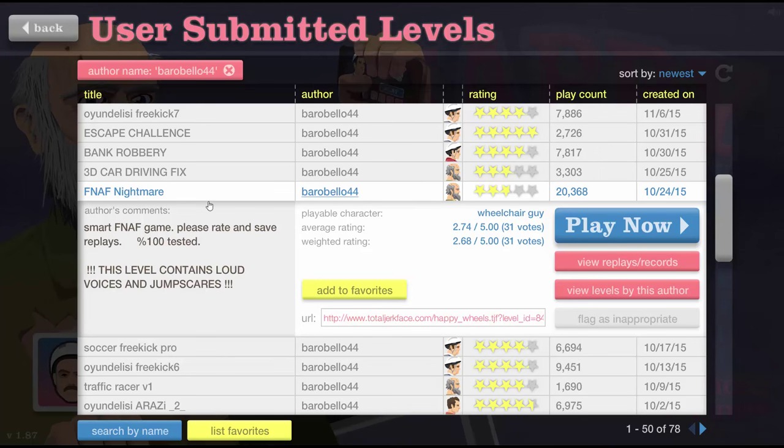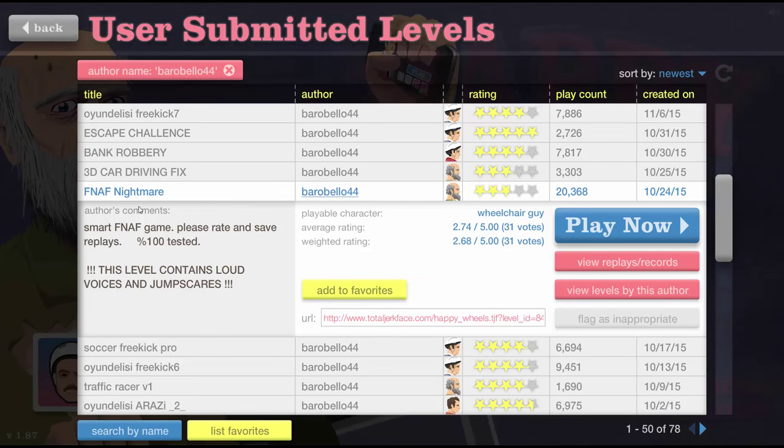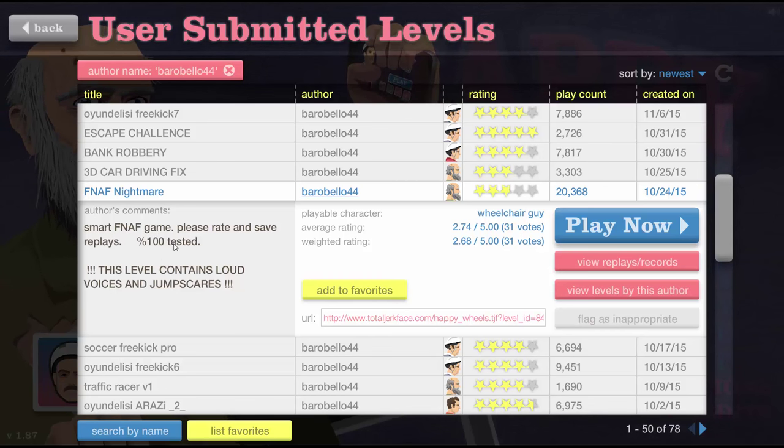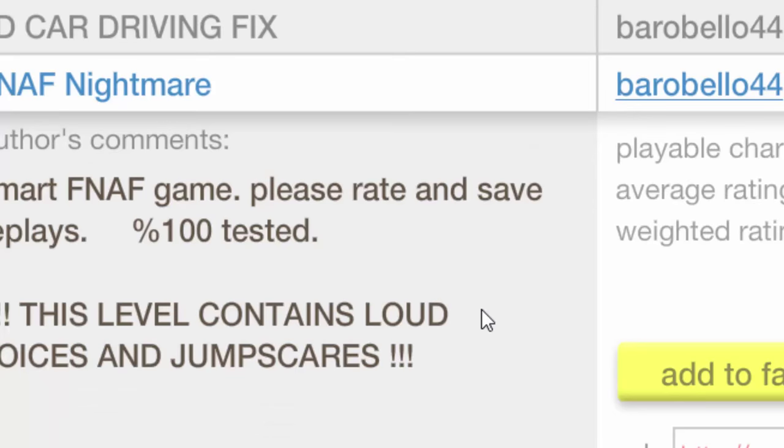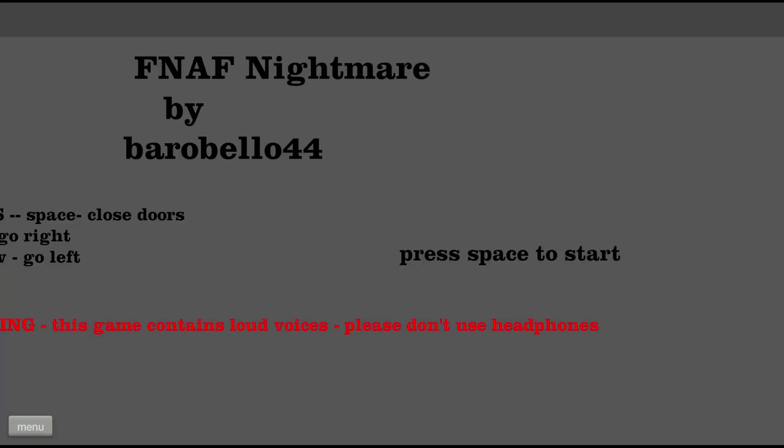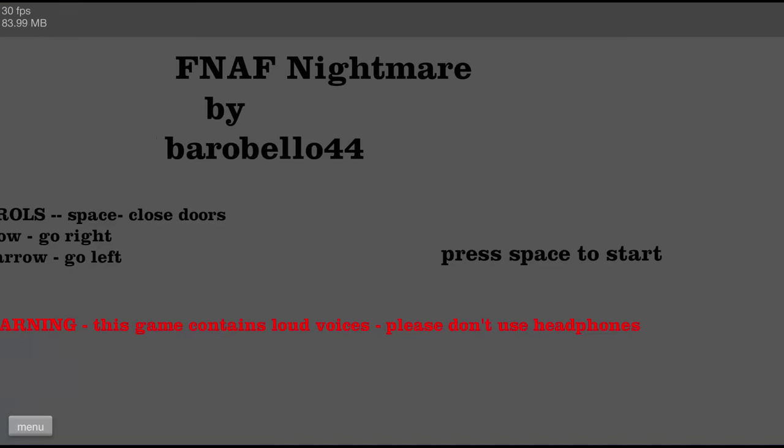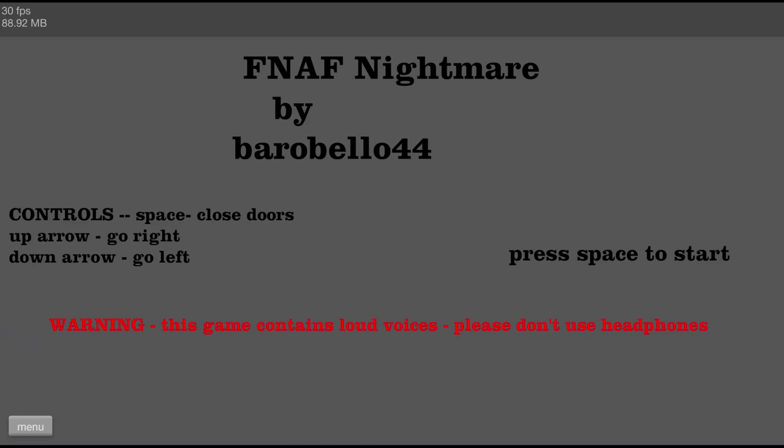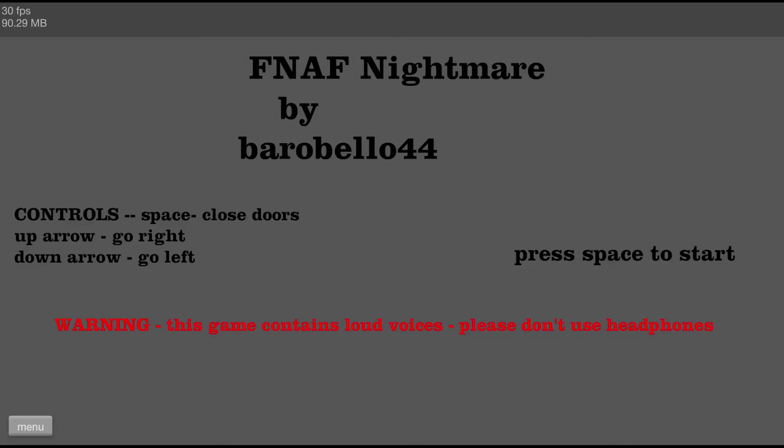Next up on my list. Barobello 44. Five Nights at Freddy's Nightmare. Smart Five Nights at Freddy's Nightmare. Please rate and save replays. 100% tested. He did not skip any... This level contains loud voices and jump scares. Alright. Control. Spaces. Close doors. Up arrows go right. Down arrows go left. Please don't use headphones. Okay. Let's turn down the volume a bit.